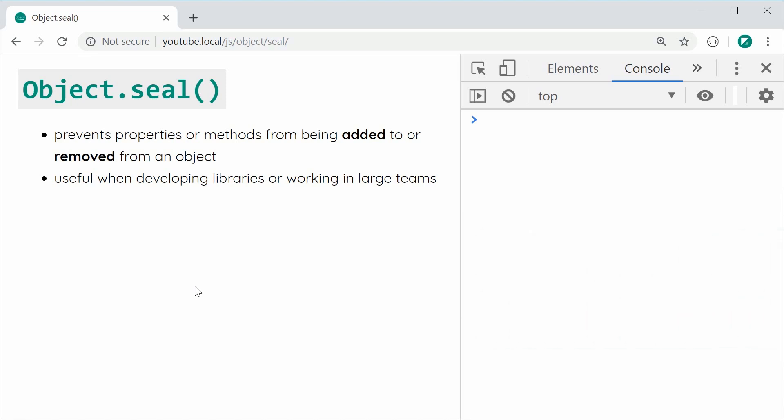So it's a very simple function and basically it prevents properties or methods from being added or removed from an existing object and it is very useful when developing libraries or working in large teams.